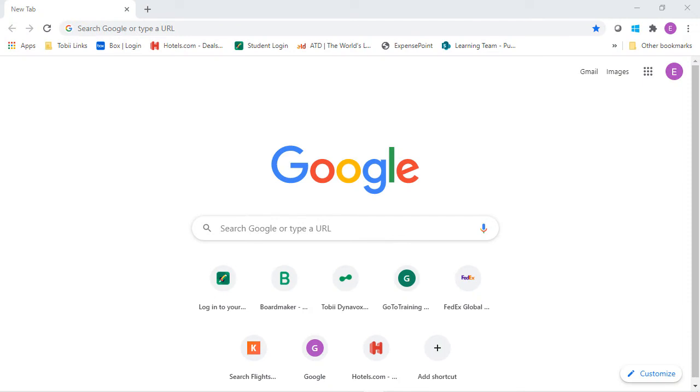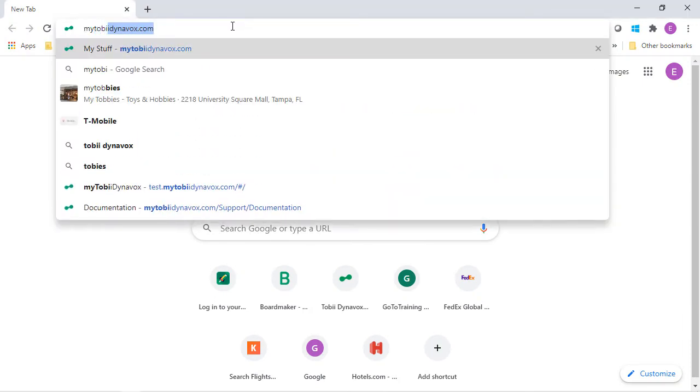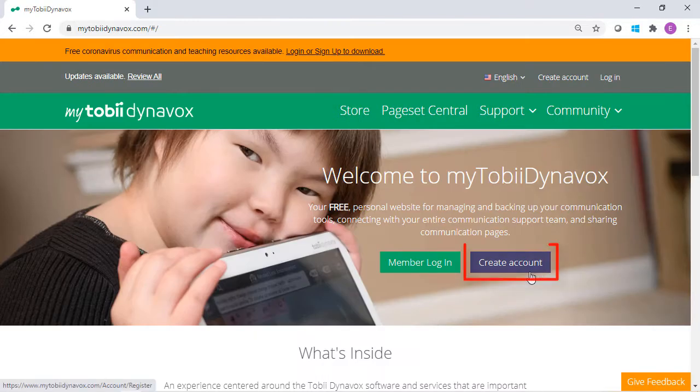Simply visit MyTobiDynavox.com, create an account, or log in to an existing account.